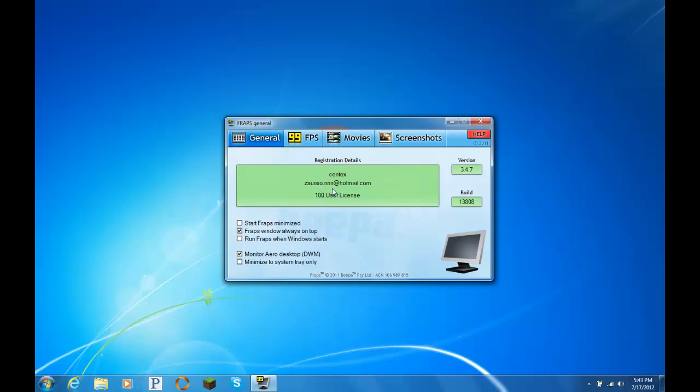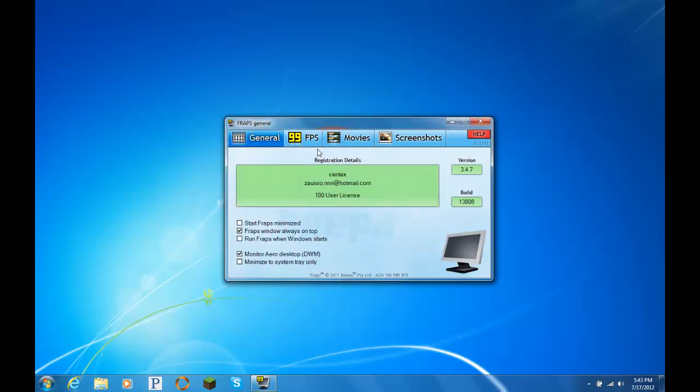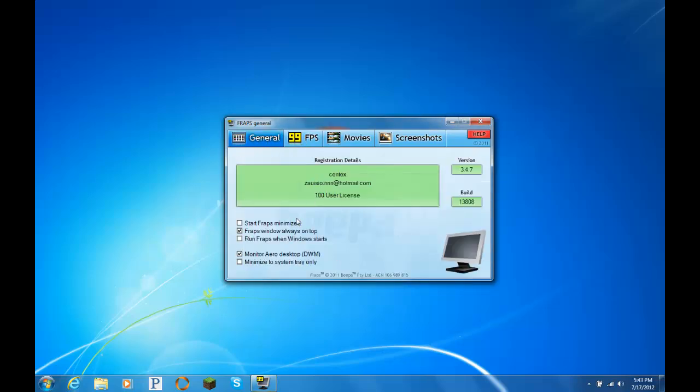This is what the professionals use. This is what they do to record all of their PC gameplay, not only Minecraft, but things like Call of Duty, and they record all the new games like Deus Ex and whatnot. I don't know if I pronounced that right, because everyone pronounces it differently. But yeah, so I'm gonna walk you through the steps on how to record. I'll maybe make another video on how to get Fraps free in a couple days, but for now, I will just teach you how to record.